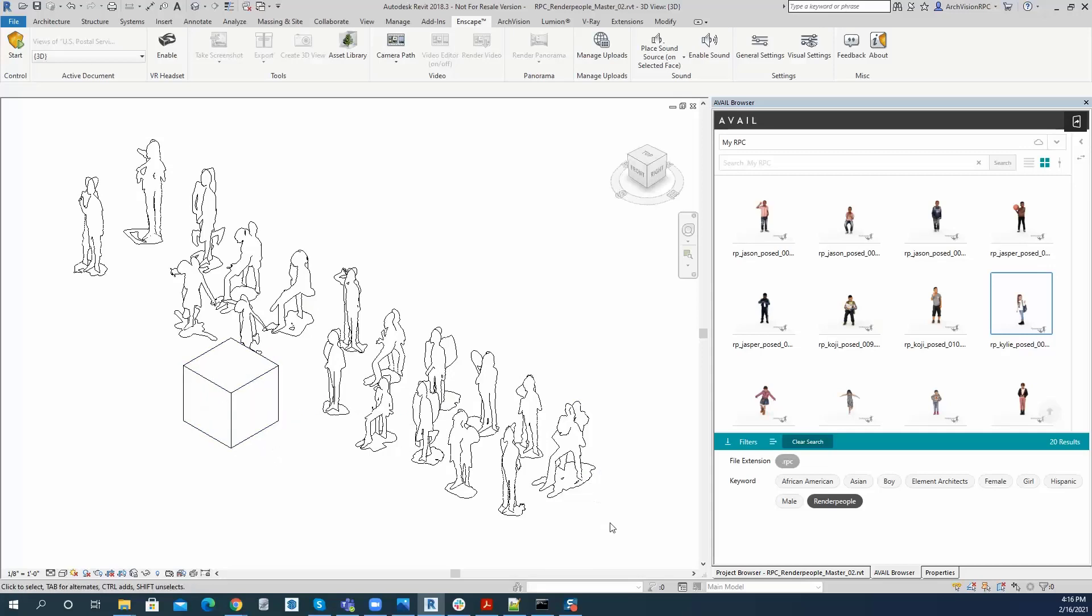I'm going to go ahead now and explain that first you need to remove this RPC from Revit, and then there is a cache folder that we'll have to go to to remove it as well, and then we can place this RPC again.